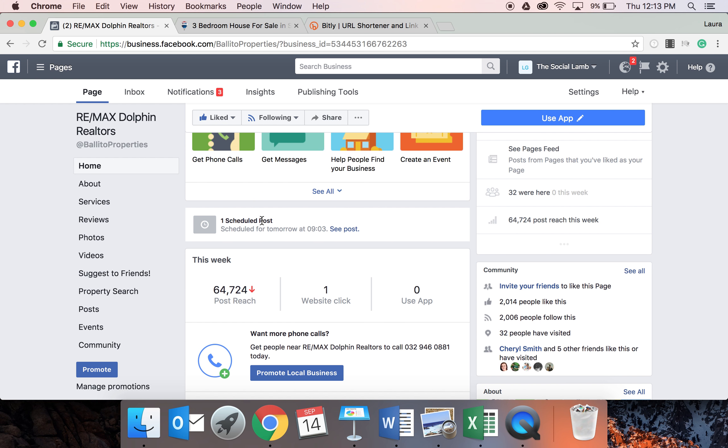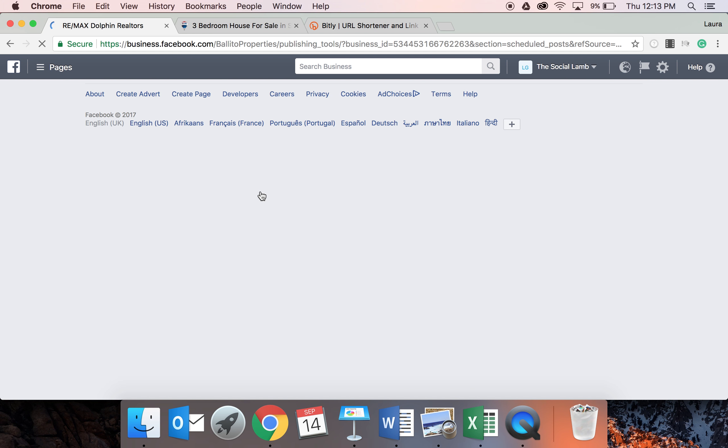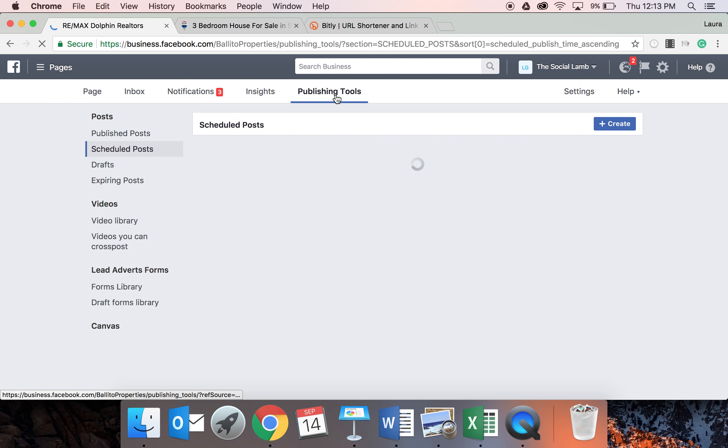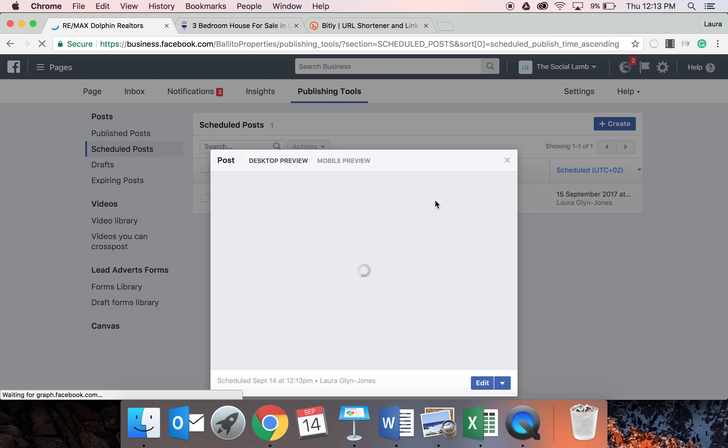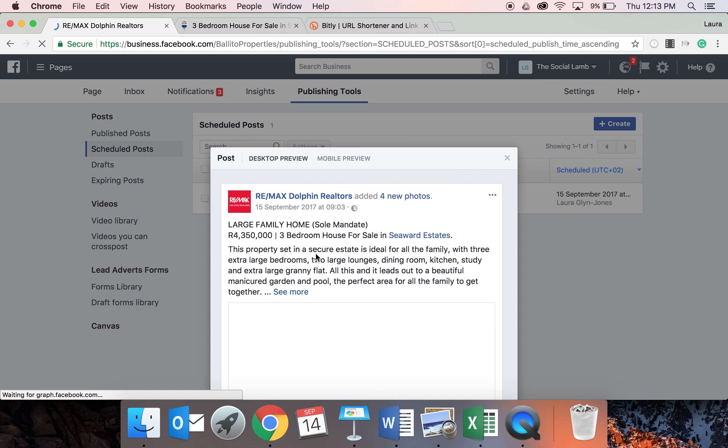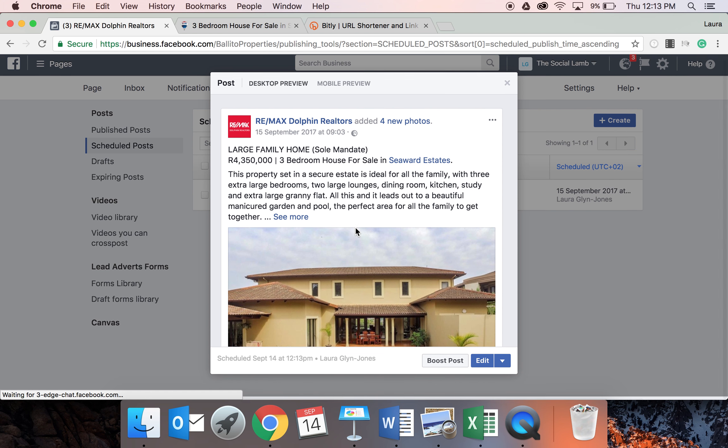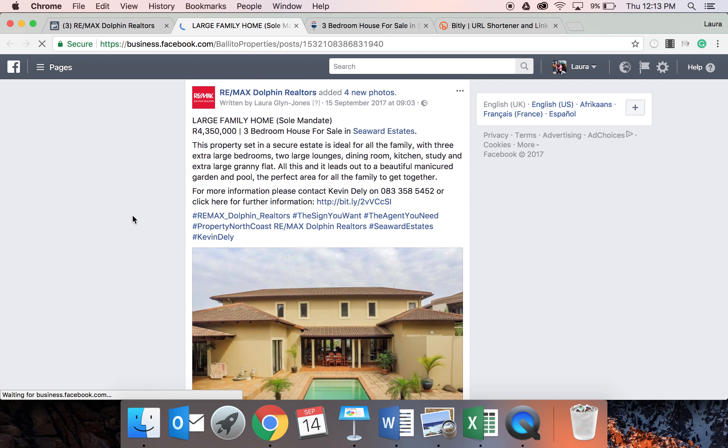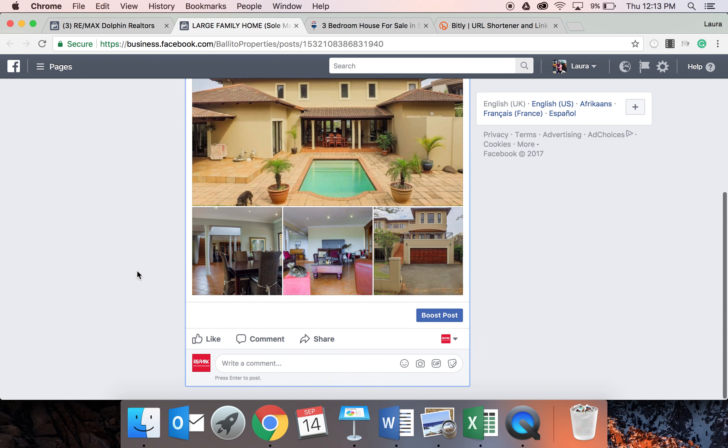Once it's scheduled, it comes up and says scheduled. You can go and have a look at it just to check that you're happy with everything and that there's no changes that you would like to make. It goes to your publishing tools. And you can basically open it up and see what it will look like. So it opens up onto a new page.